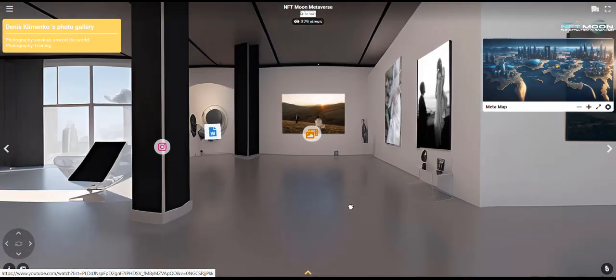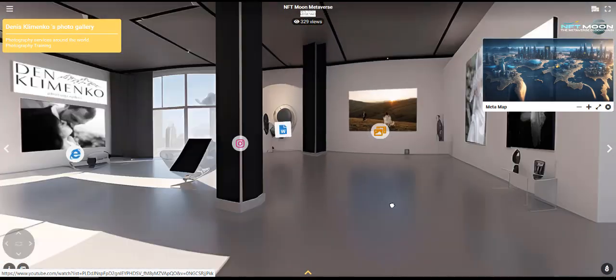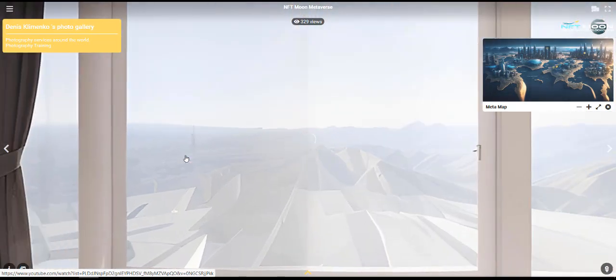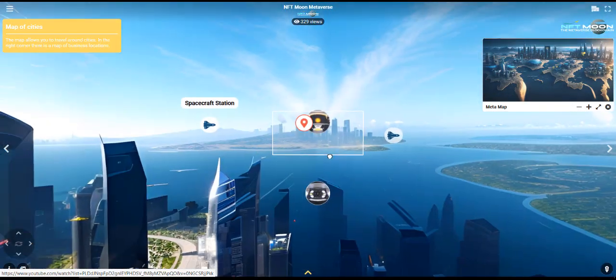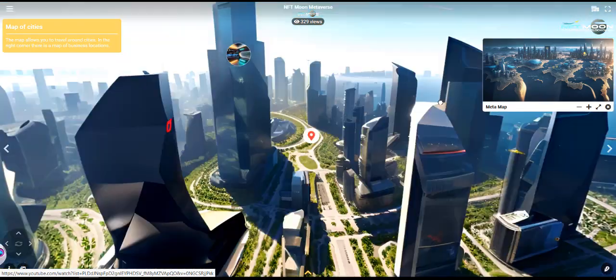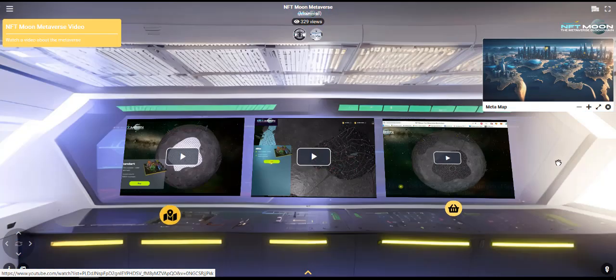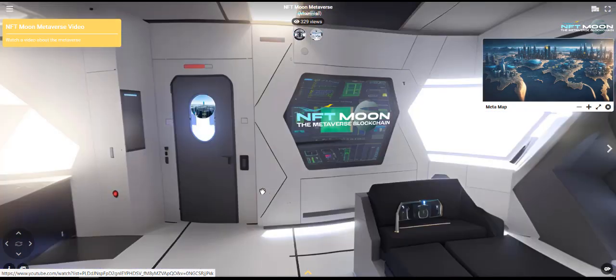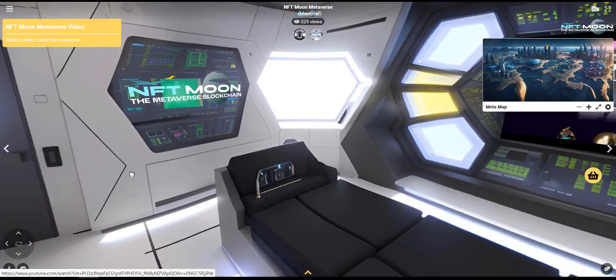Yesterday we also added a video location where you can get information about Moon Metaverse. The videos are in an open format. You can watch the video with the controls. You can watch it right here or expand it in a new window.